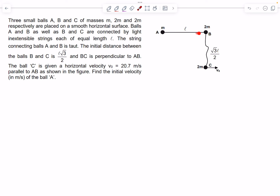These are not elastic cords, so their lengths are fixed. The string connecting balls A and B is taut — it's completely stretched out but still doesn't have any tension — whereas the string connecting B and C is loose. The initial distance between balls B and C is given to be l√3/2, which is less than l, and BC is perpendicular to AB. Ball C is given a horizontal velocity of v0 parallel to AB as shown in the figure.